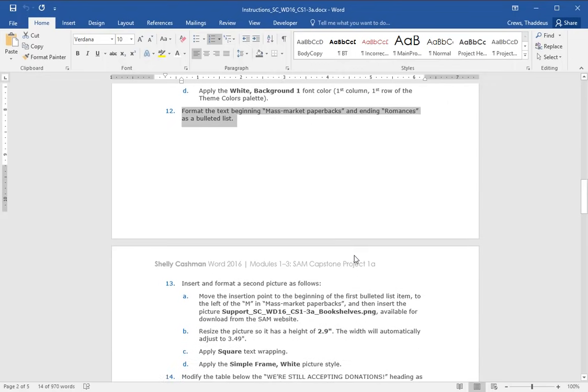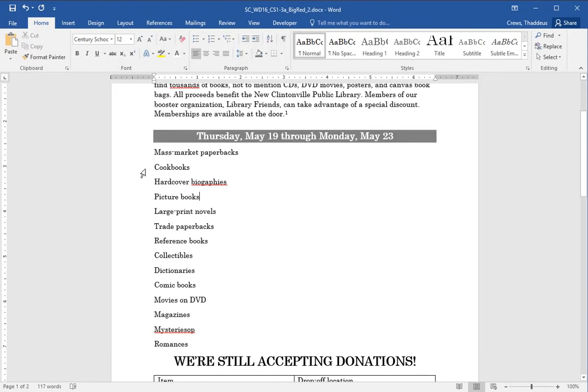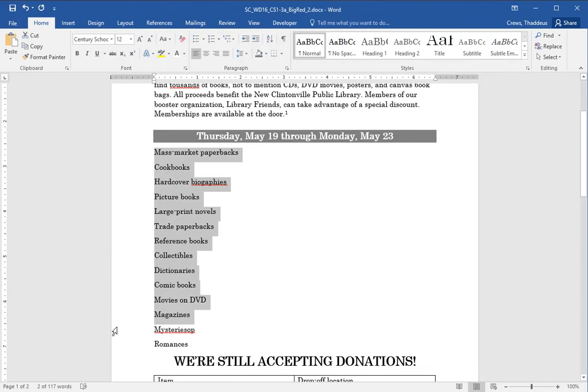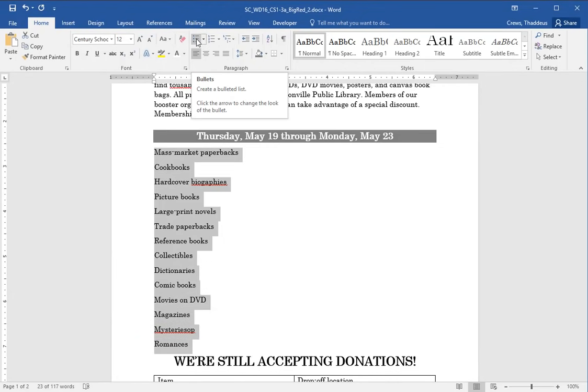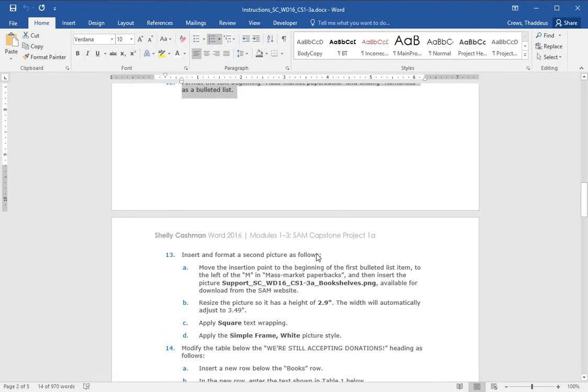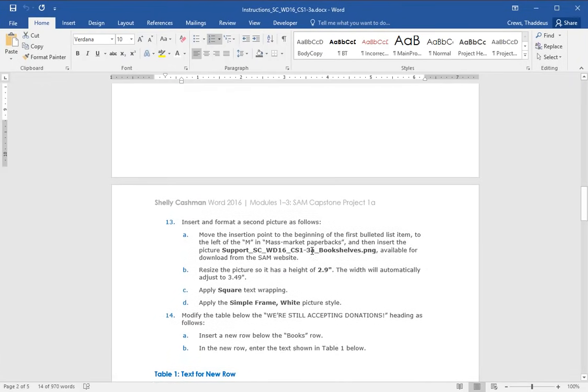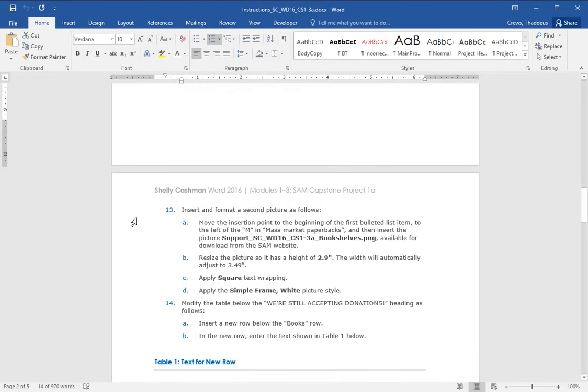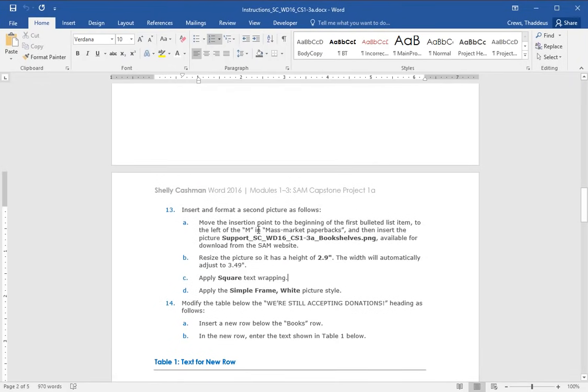Format the text beginning mass market paperbacks and ending with romances as a bulleted list. Mass market paperbacks going down to romances and make that a bulleted list under the home group paragraphs bullets.